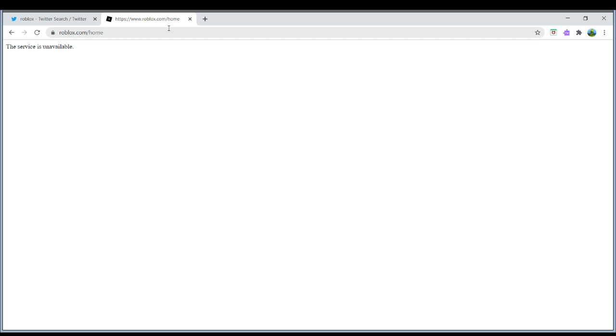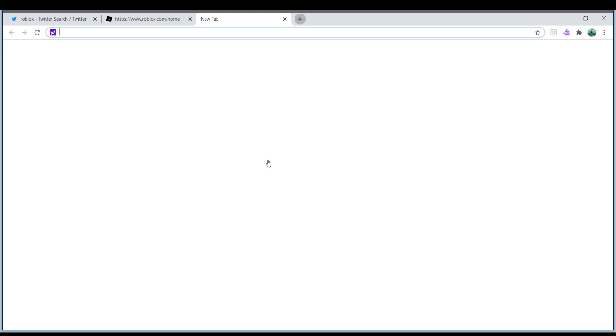So yeah, Roblox is down. I don't know what's the problem, but yeah.